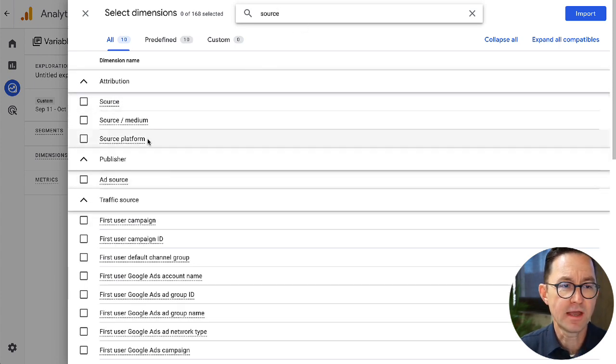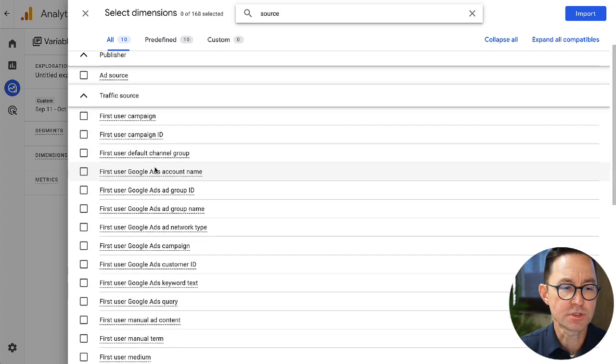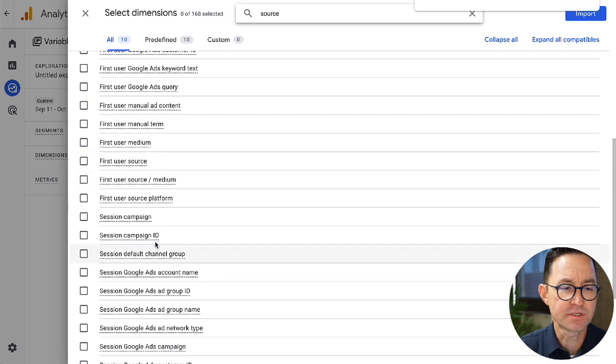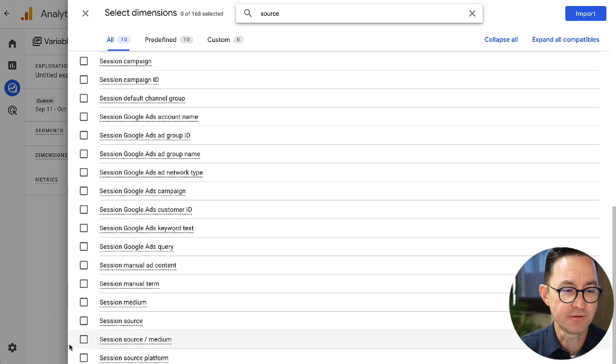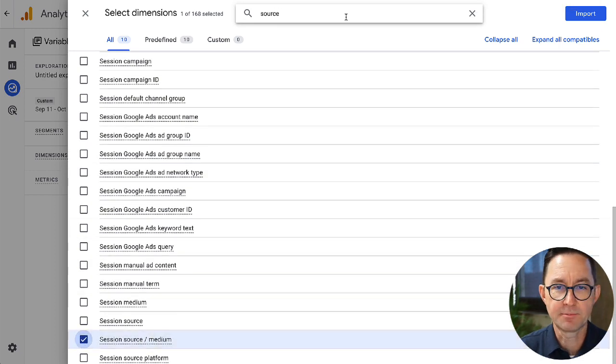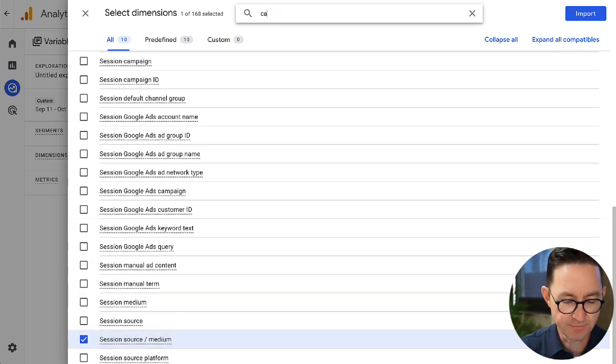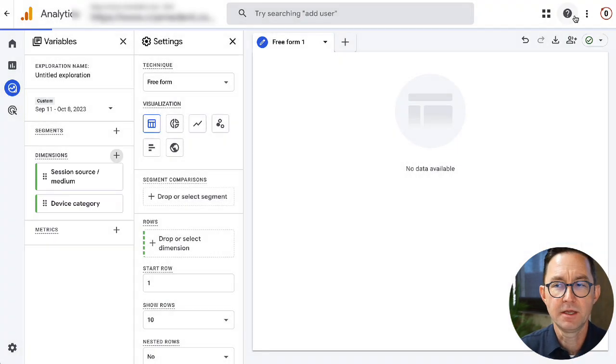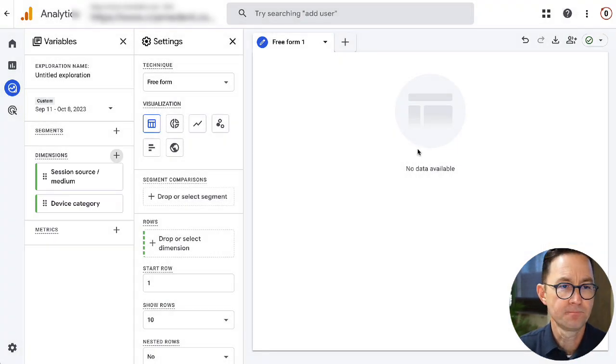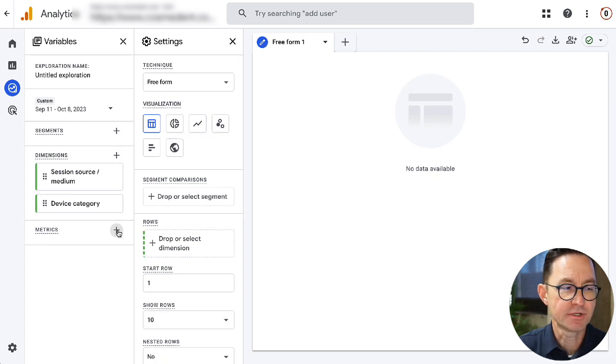And I'm going to come in and I'm just going to add two quick dimensions. One of these is going to be source medium. Now, as you do this, we're not looking for the attribution source medium. We're looking for session source medium. There's a difference. So that's kind of important. I'm also going to find the device category, which is right here.